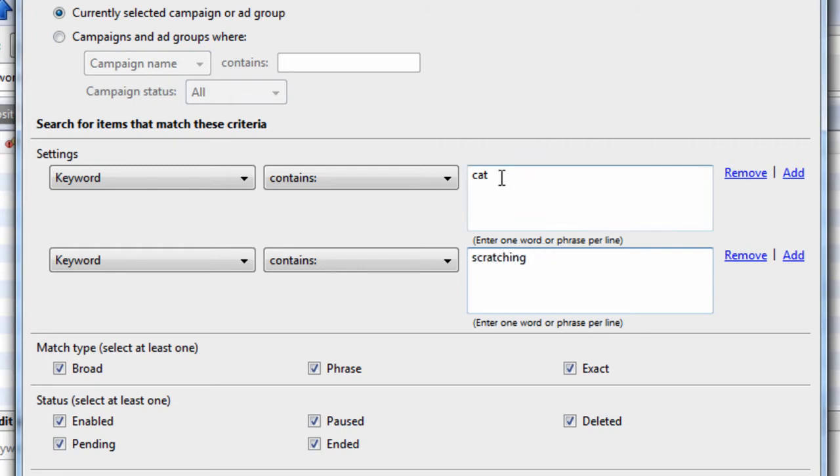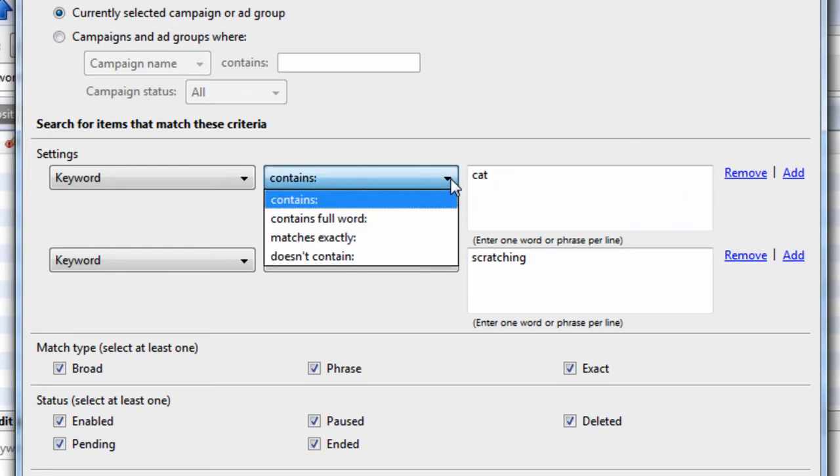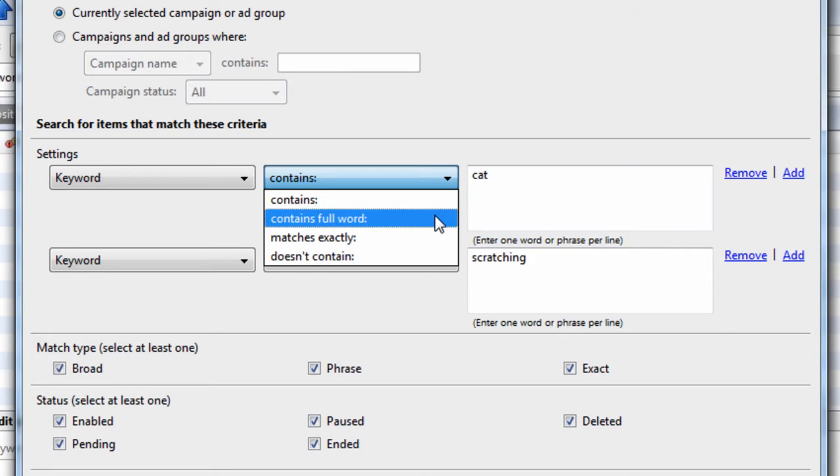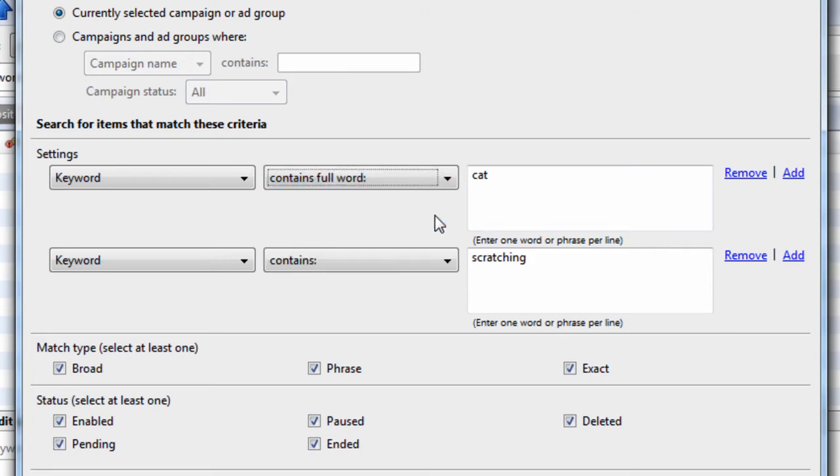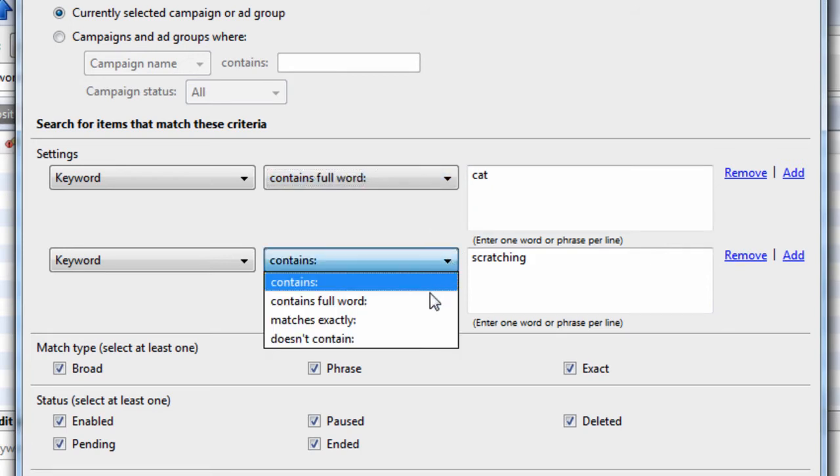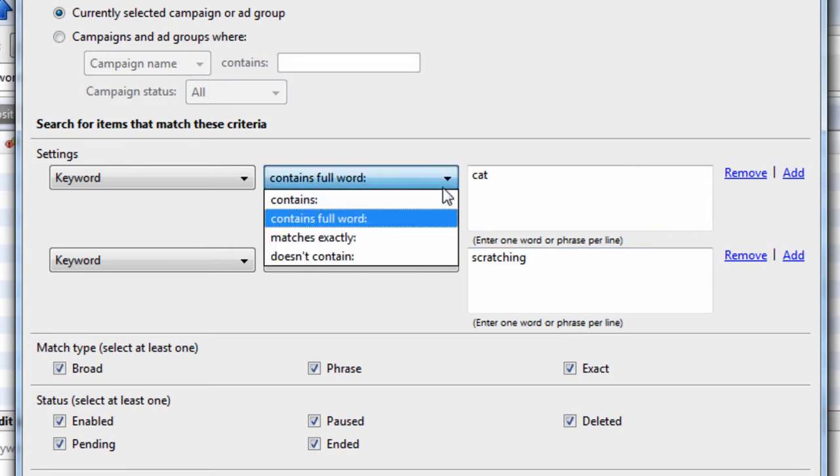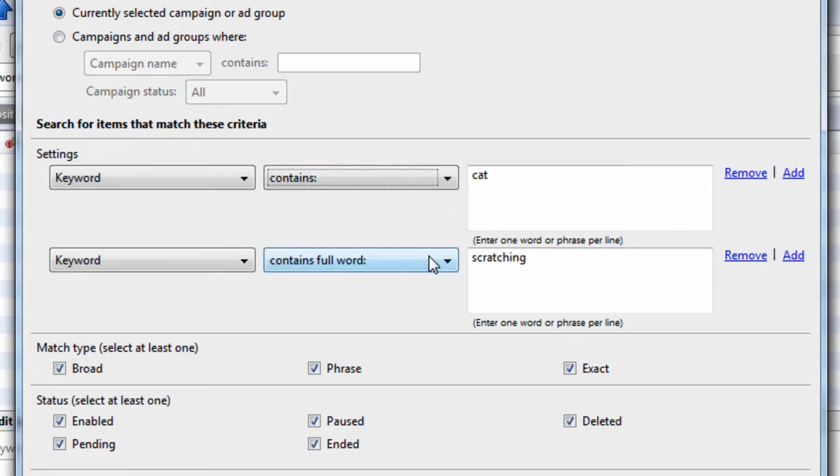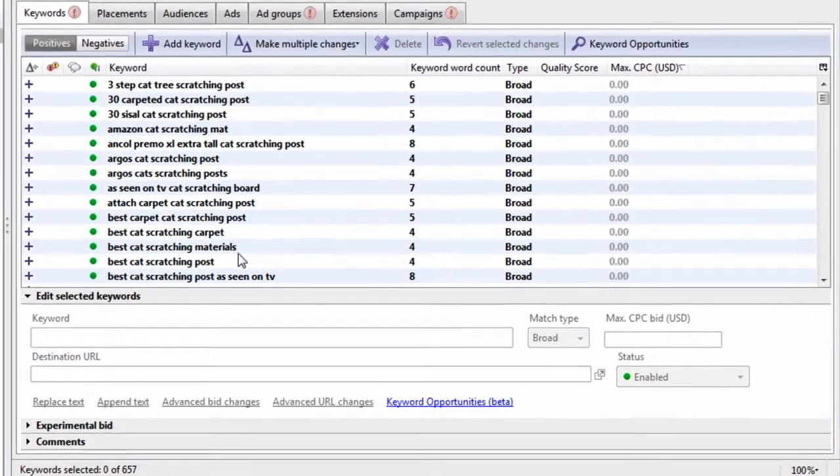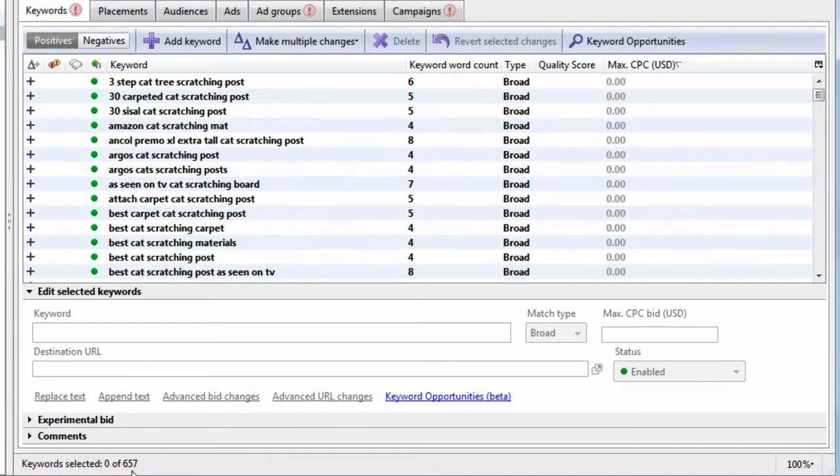So the reason I said string is because this is a string. So if we want to look for the full word, we can say look for the full word cat and the full word scratching. So let's see how many results we get when we just use contains. Let's hit search, and we get 657.